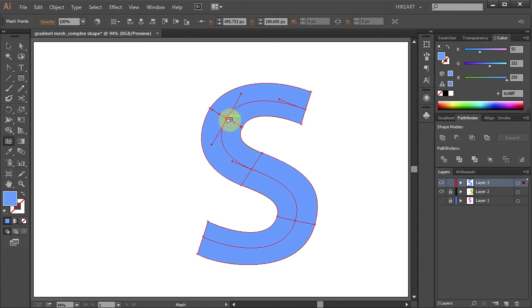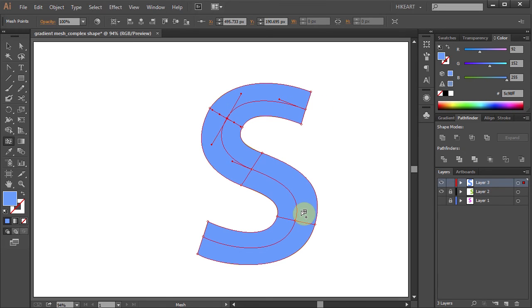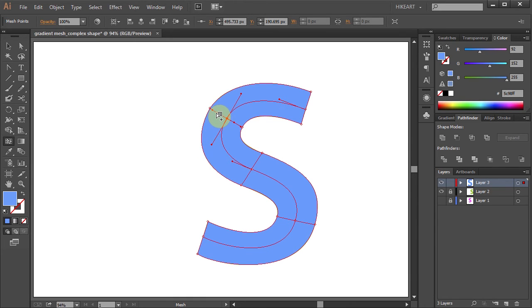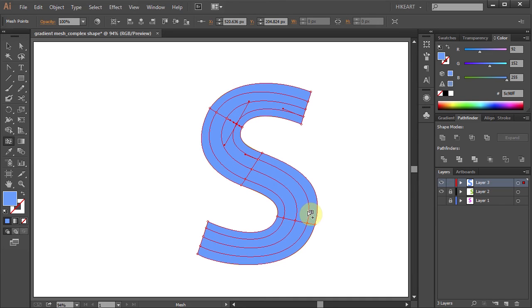You can notice how this new mesh line follows the curves of this shape. And this is what we want. Let's add two more mesh lines, one here and one here. You can see the difference when I compare these mesh lines with the ones we had at the beginning.